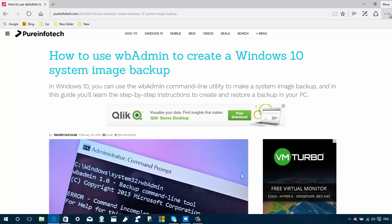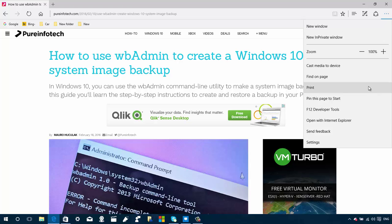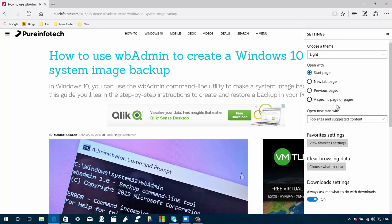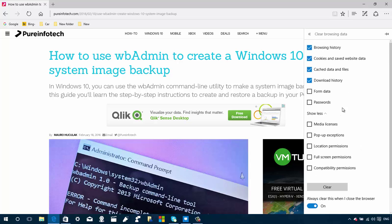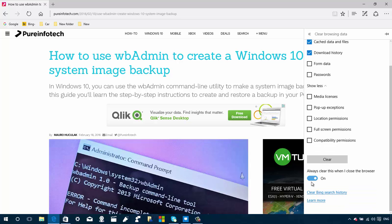Another change Microsoft is including in this new version of Microsoft Edge is the ability to clear your data when you close the browser. To do that, go to the menu, then Settings, then under 'Clear browsing data' click 'Choose what to clear.' This option is disabled by default, but you can turn on 'Always clear this when I close the browser' and every time you close the browser it will clear the data for you.